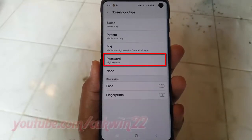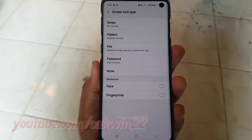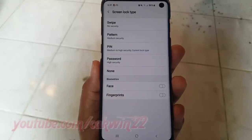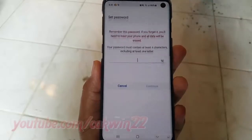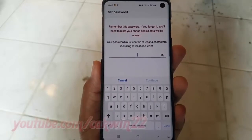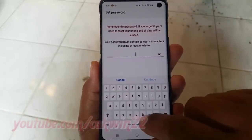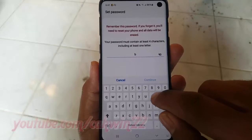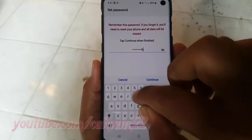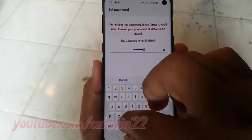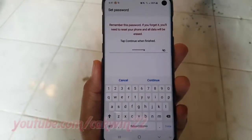Tap Password. Enter the password you want. Your password must contain at least 4 characters, including at least one letter. Remember this password. If you forget it, you'll need to reset your phone and all data will be erased.